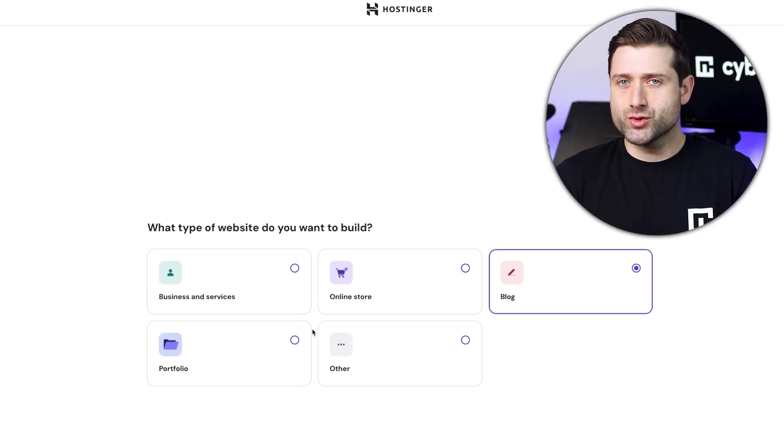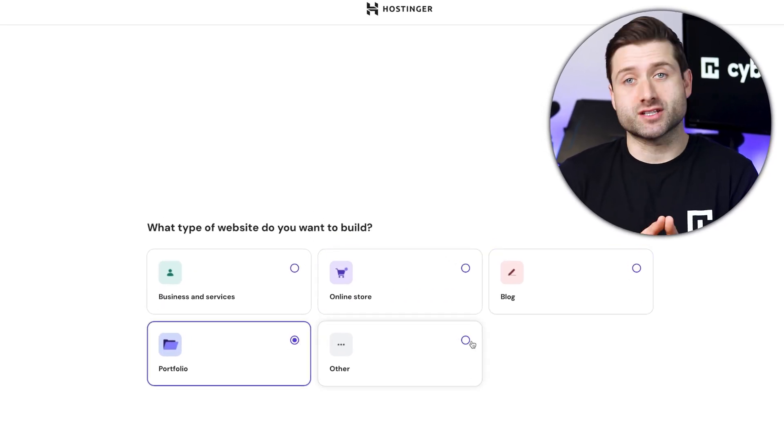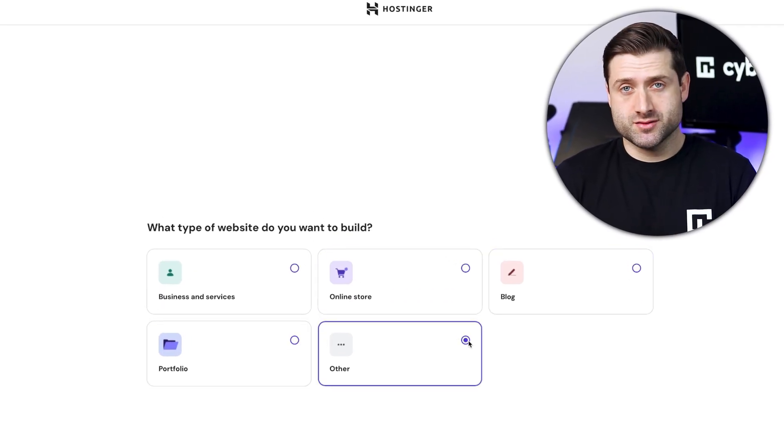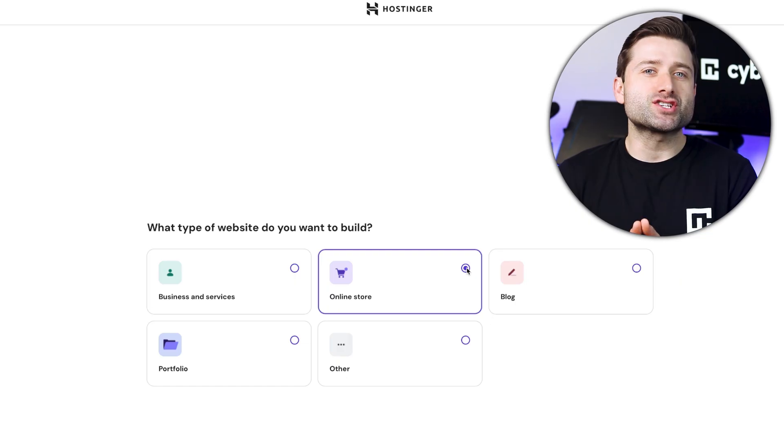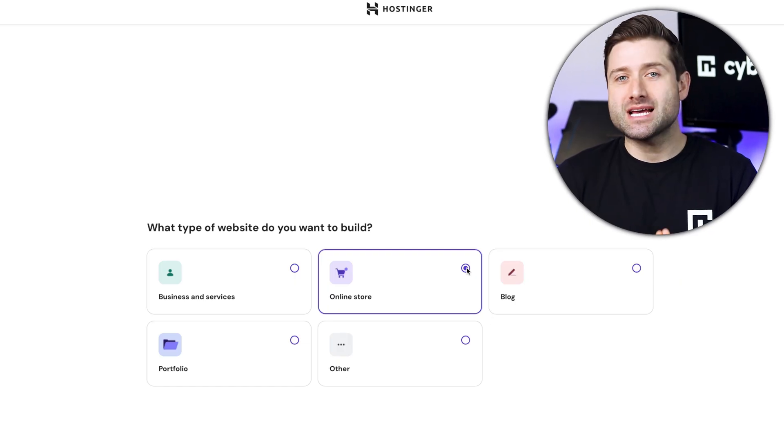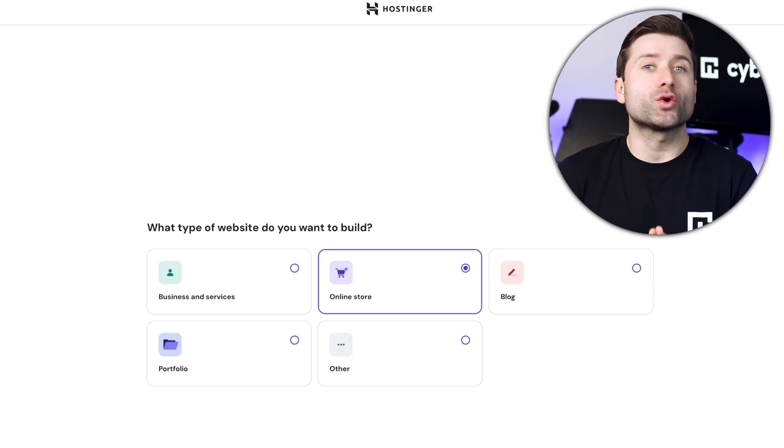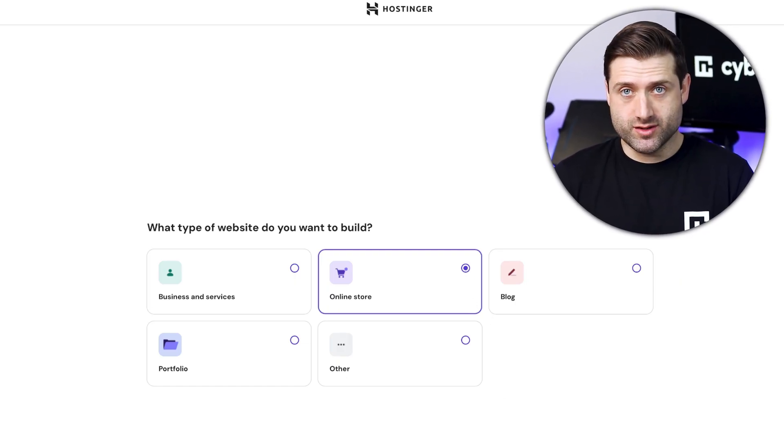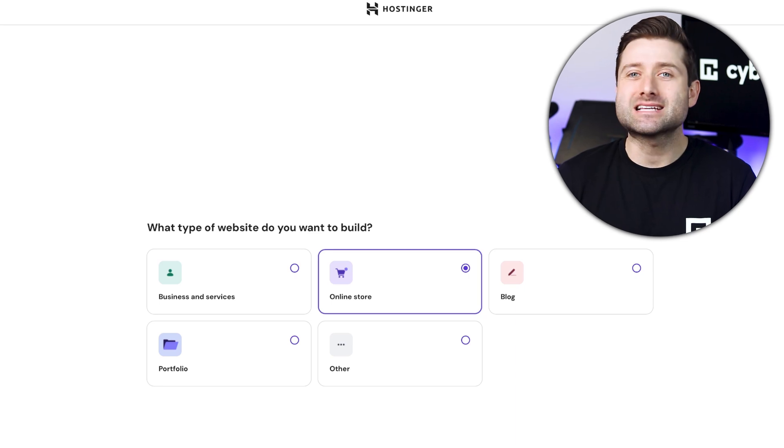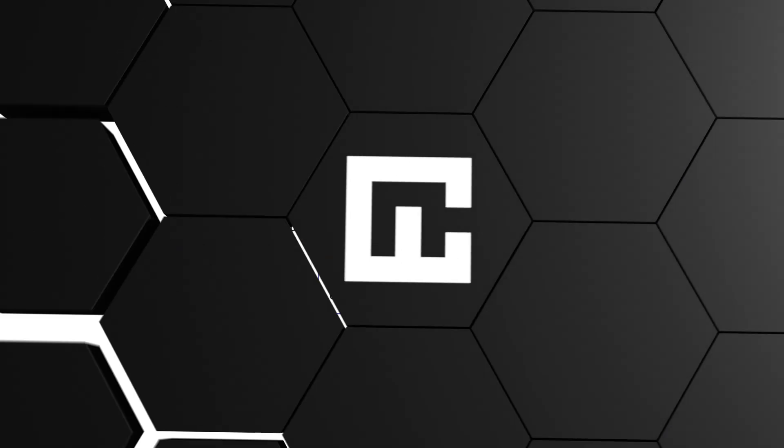While this step isn't crucial, it helps Hostinger optimize your experience. For example, selecting online shop will provide templates and themes geared towards e-commerce. You can switch the website type anytime, allowing you to explore all templates.